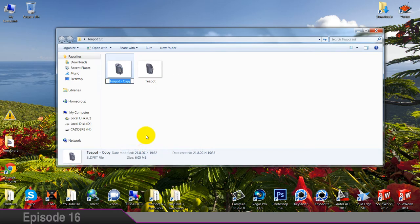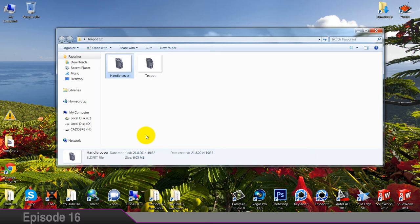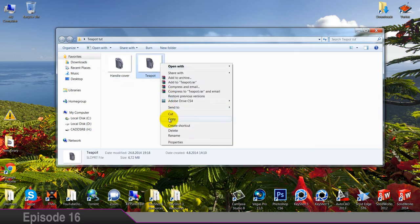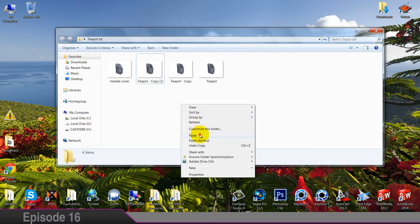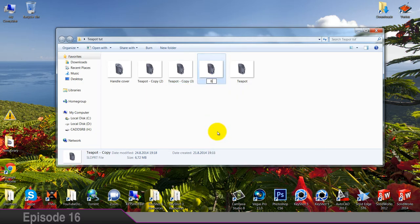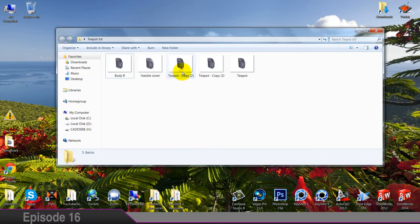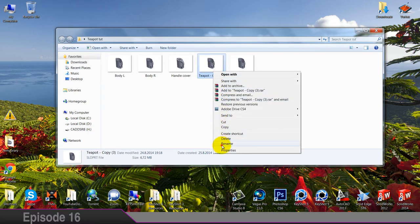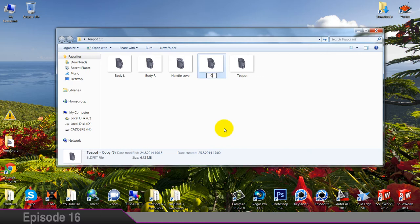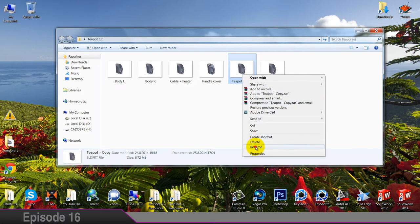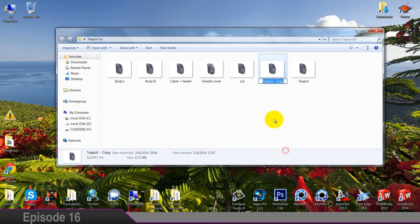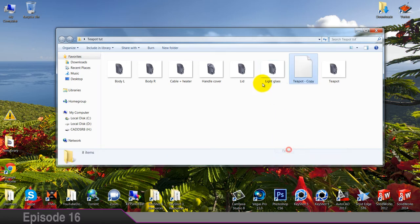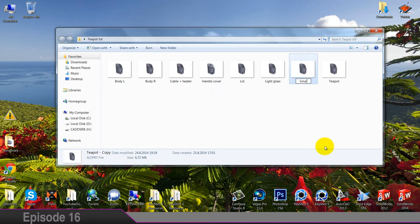Let's rename it and call it handle cover. And this is gonna be pasted a few times. So one of these is gonna be body right, and one is going to be body left.